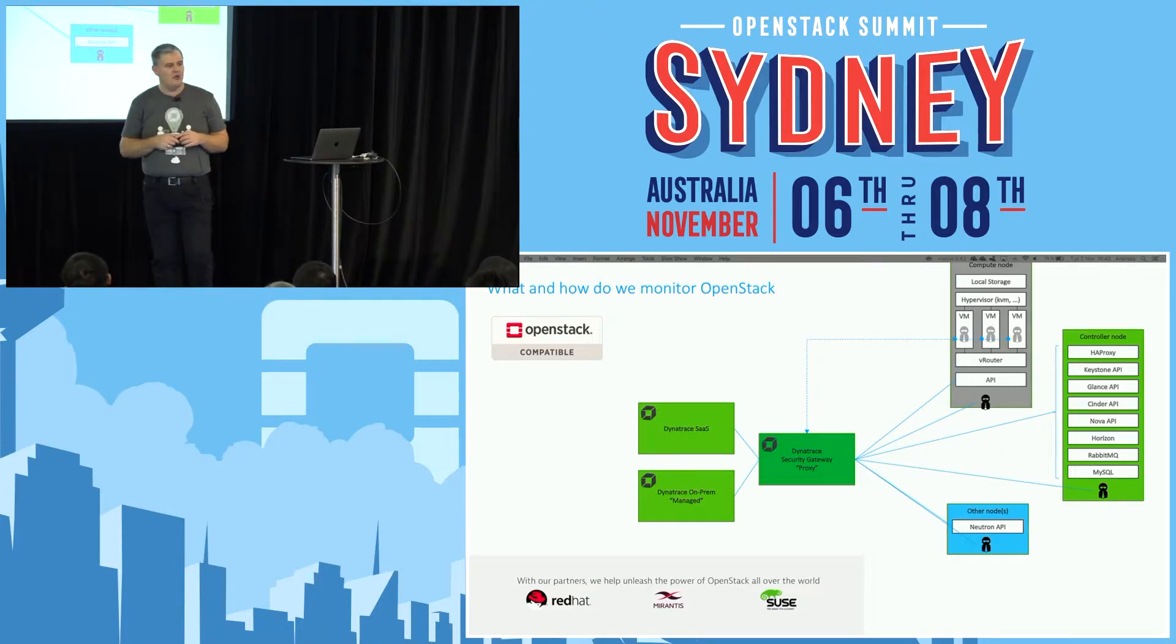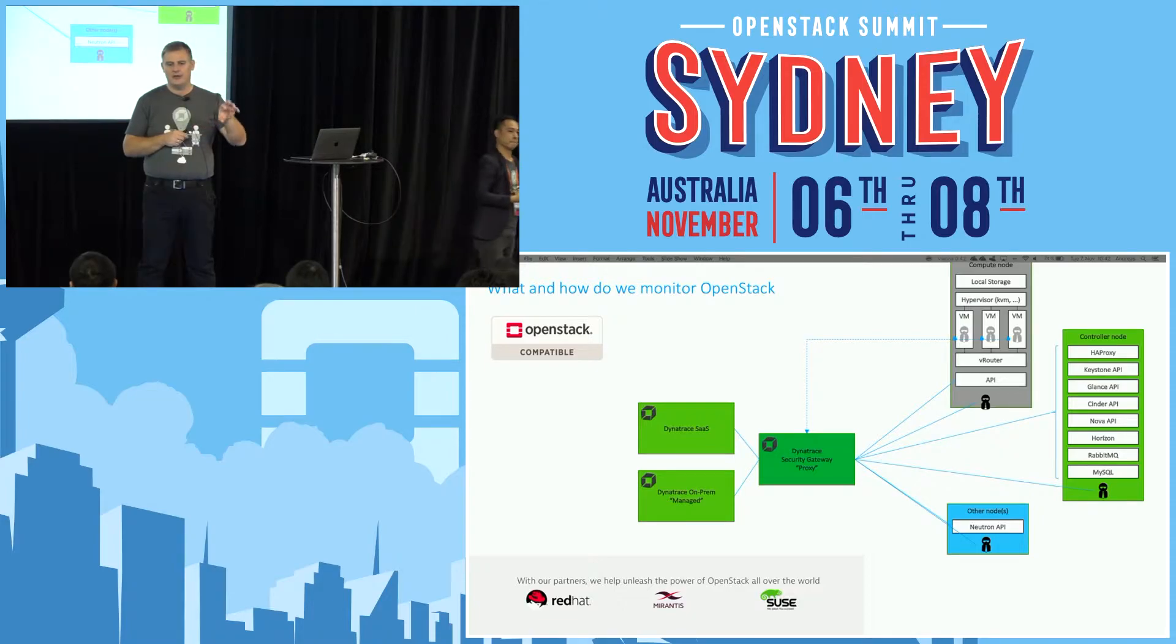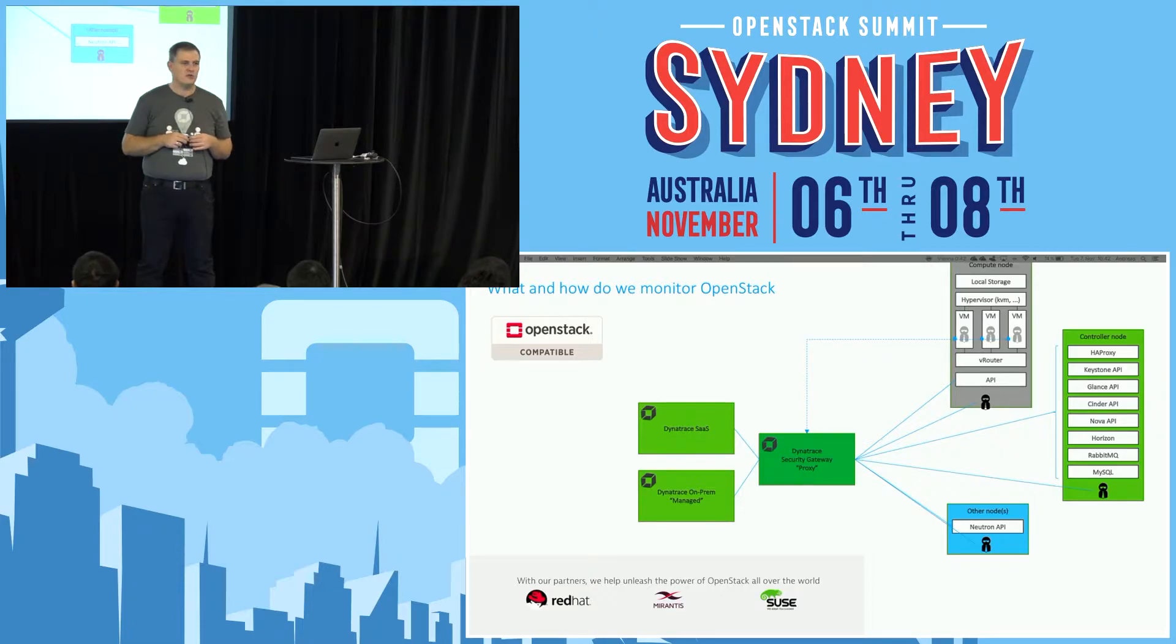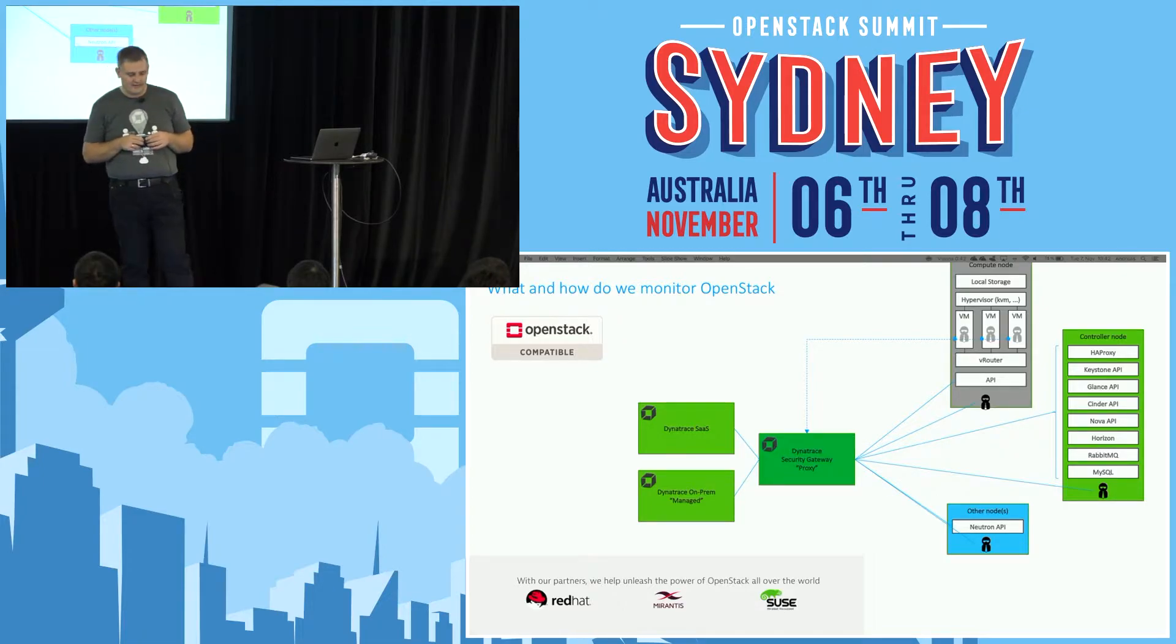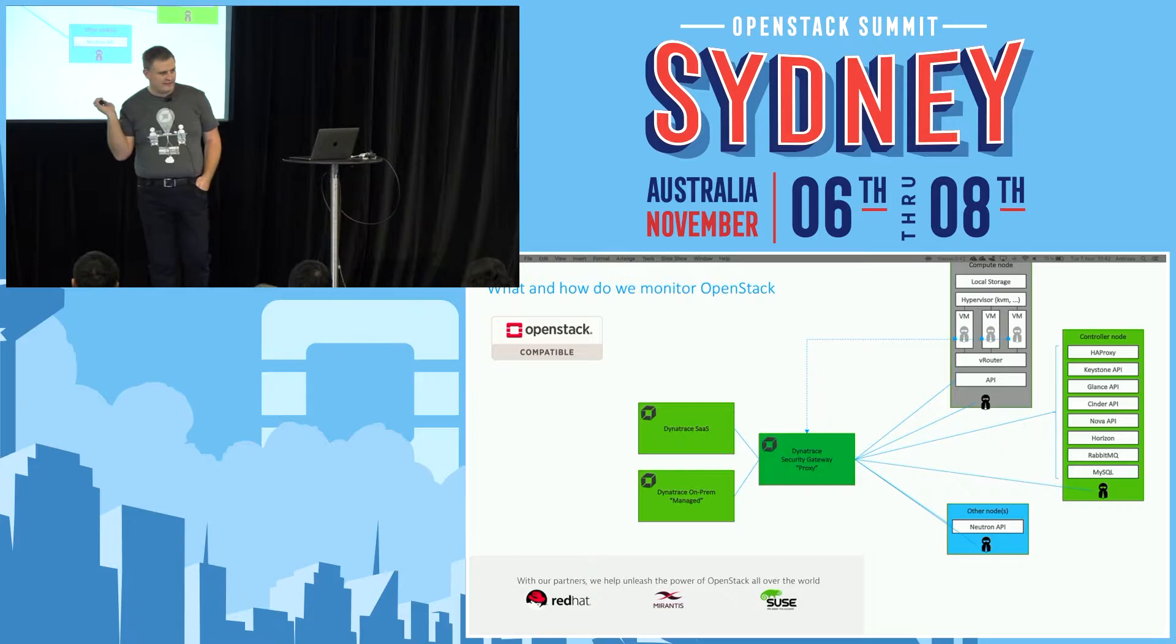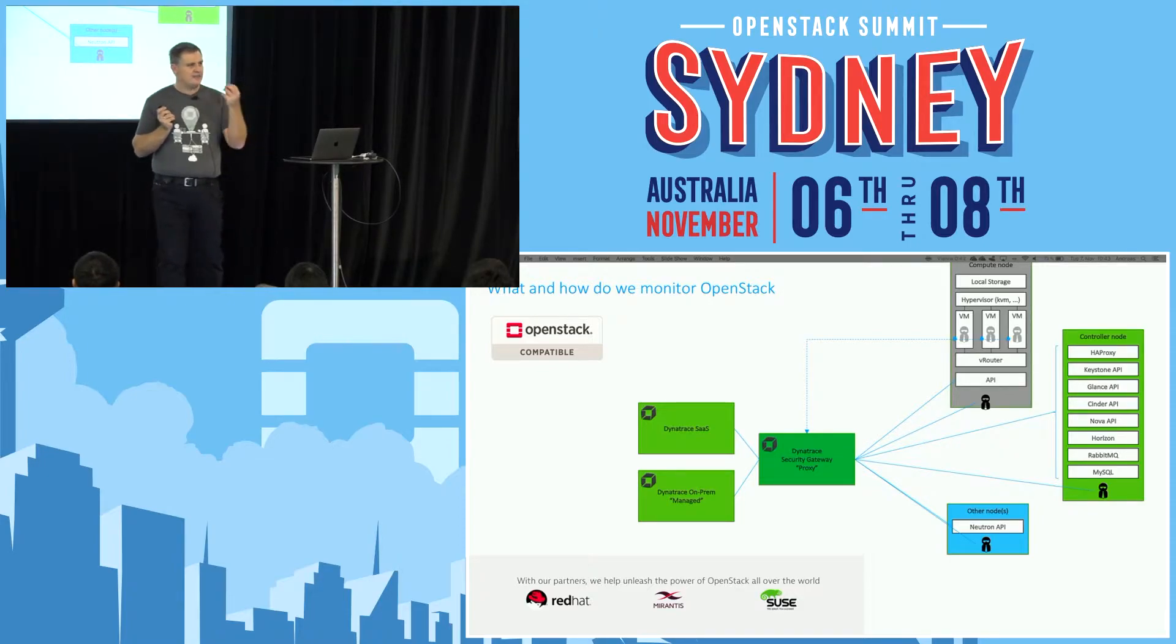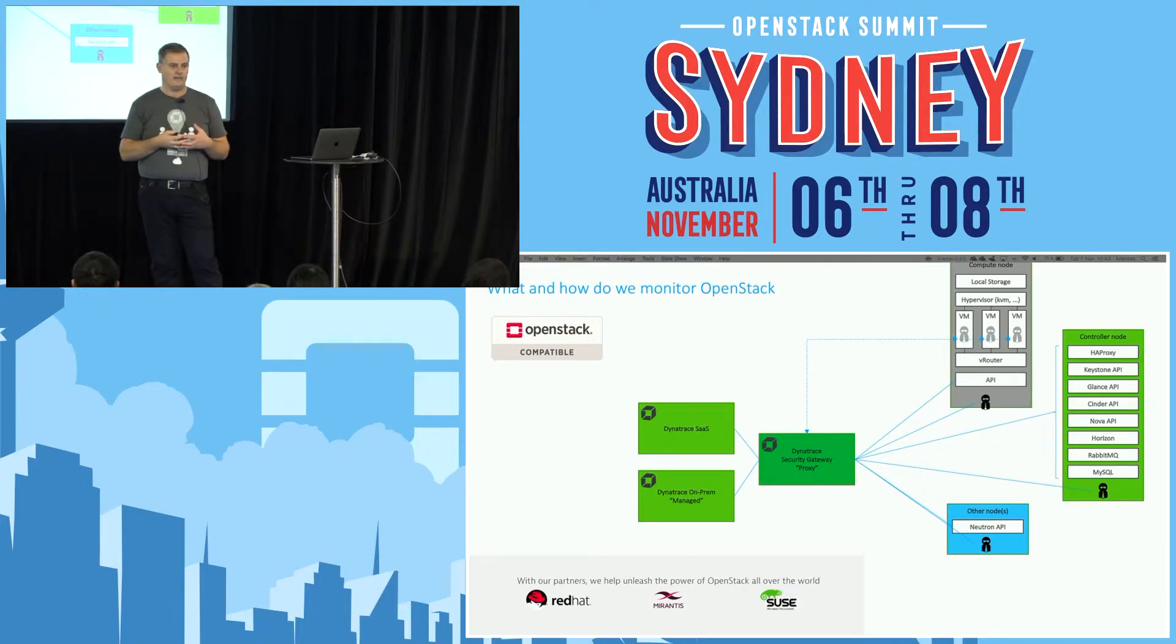When monitoring OpenStack, you need a proxy type of component called Dynatrace Security Gateway that you install in your data center. Dynatrace is a multi-cloud, multi-data center-ready solution that scales up to 10,000 hosts that you can monitor, either in a single data center or in multiple data centers. This proxy connects to the Neutron API directly to collect monitoring data from OpenStack. All other data points are collected with the Dynatrace agent, a single component very easy to download.